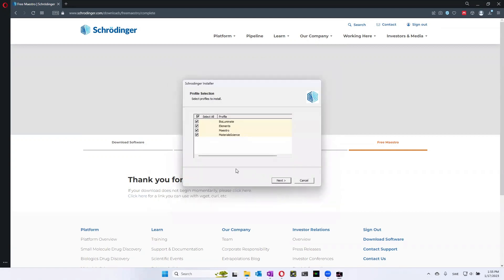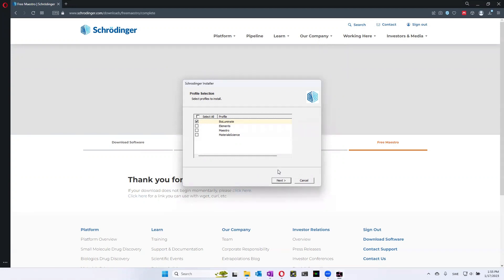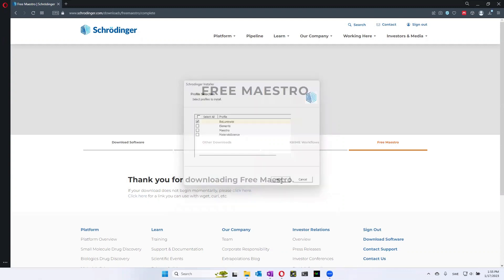And then you can choose which profile you want to use. I generally use a bioluminate profile. And depending on which profile you use, some of the buttons might be different. So how you rotate things and pan and so on. But as I said, I prefer the bioluminate.